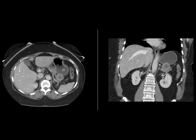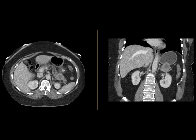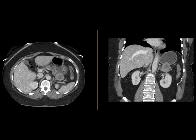The mass itself is somewhat heterogeneous, has soft tissue attenuation, and internally a little bit of lower attenuation associated with it.